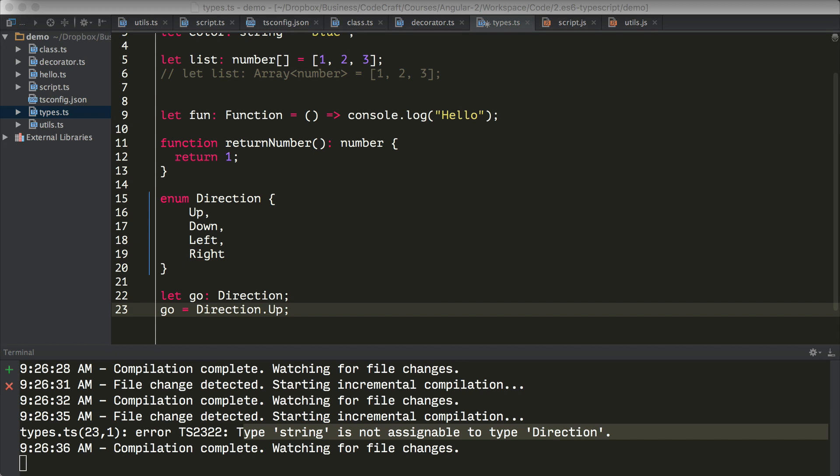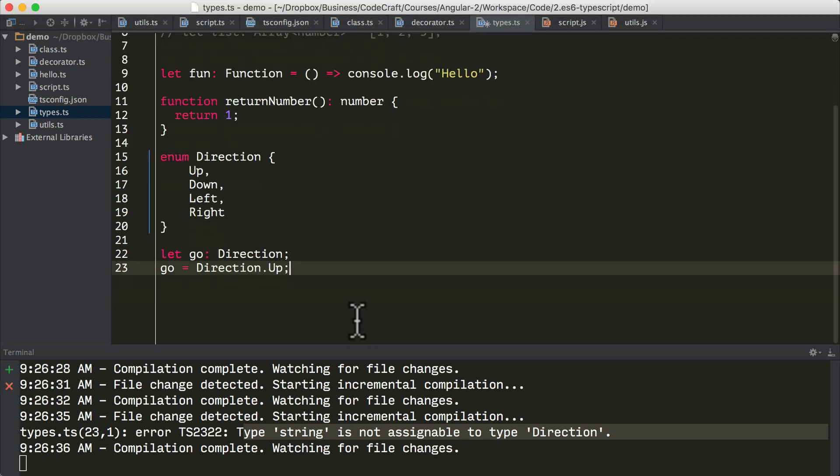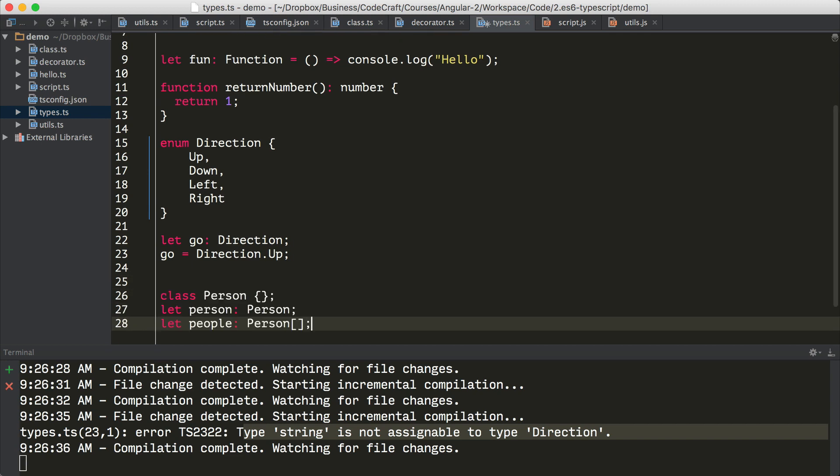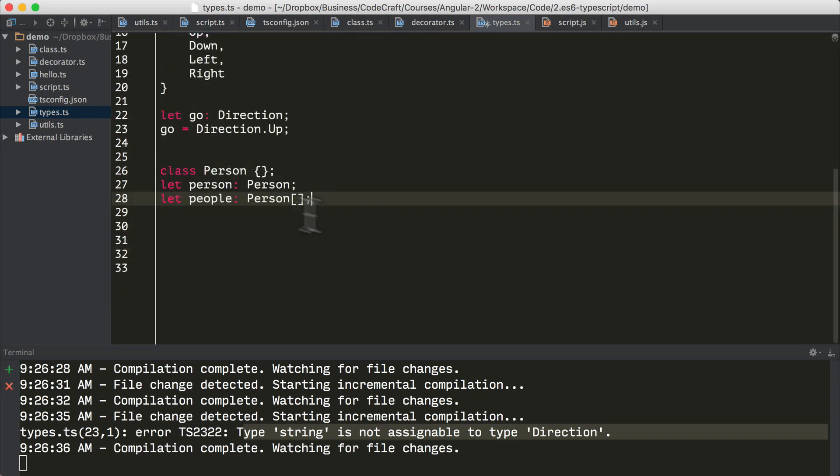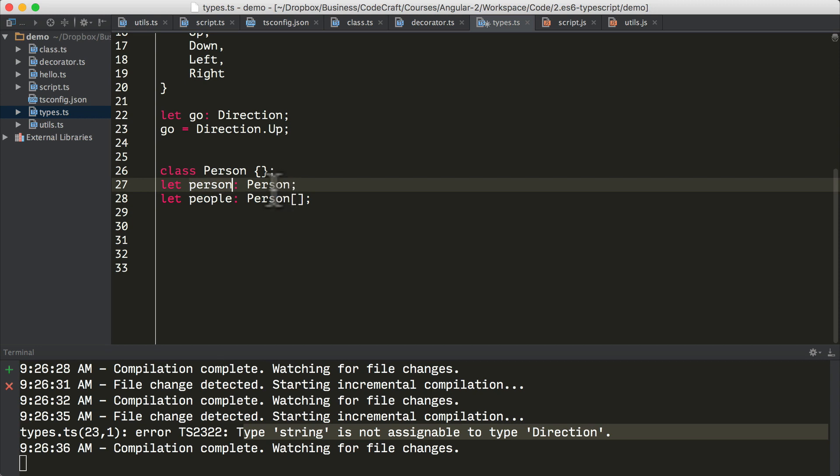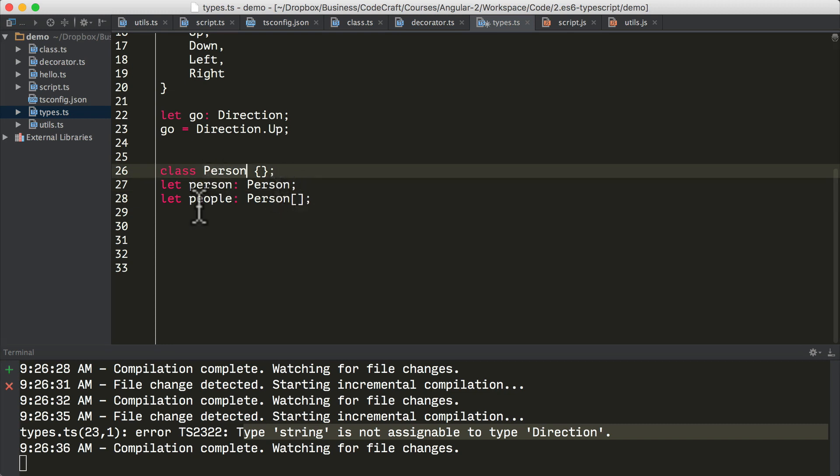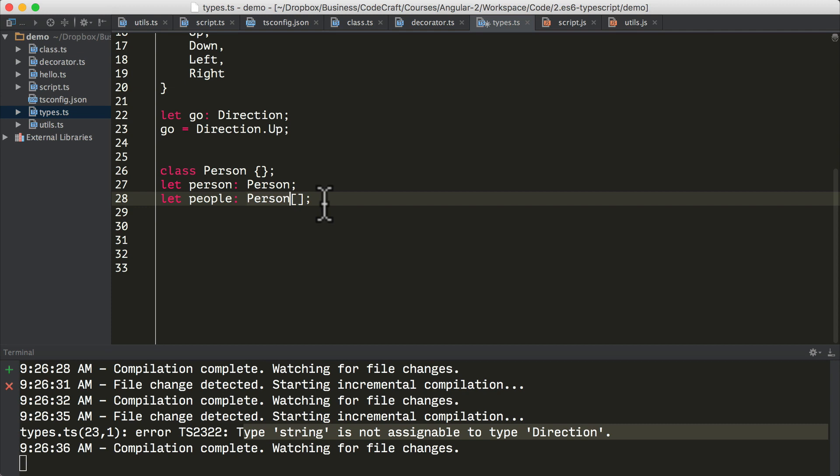So classes and interfaces, whether created by you or others are also types of things. So we can use them where we would use any of the other built in types. So here I've defined a class of person. And I've said that the variable person can only hold an instance of that person class. And I've also said the variable people can only hold instances of person.